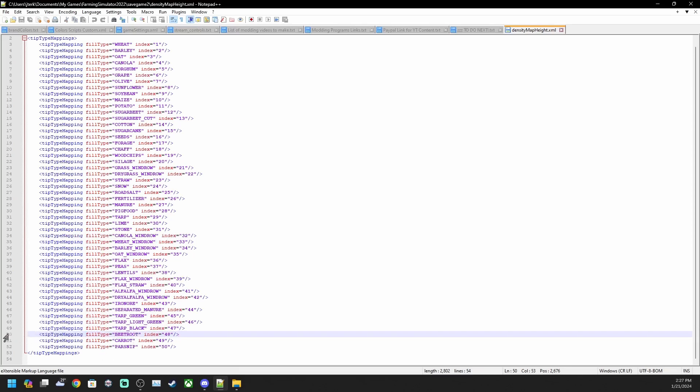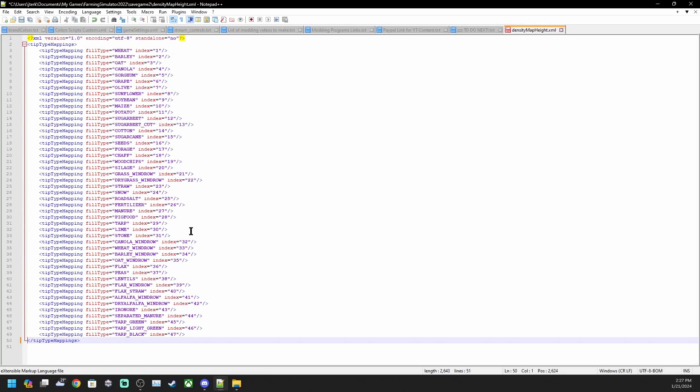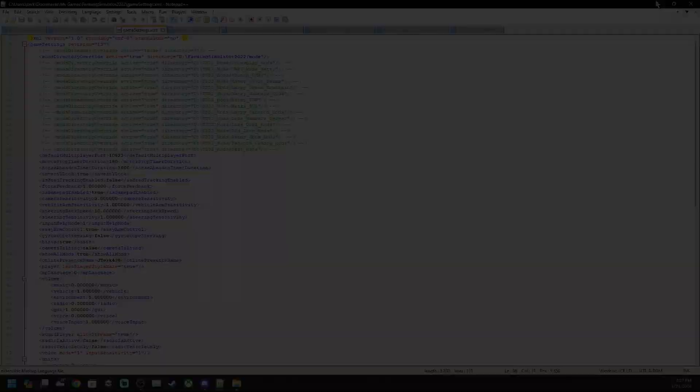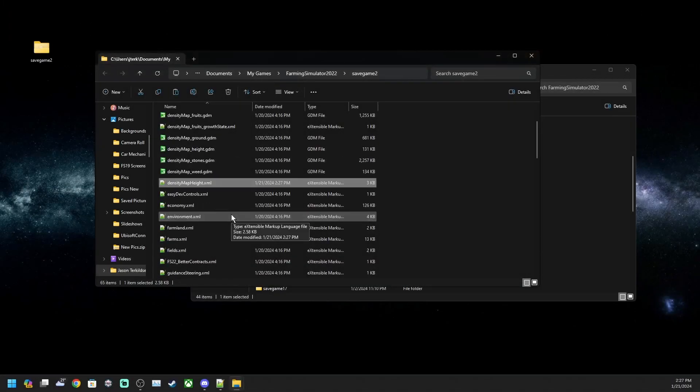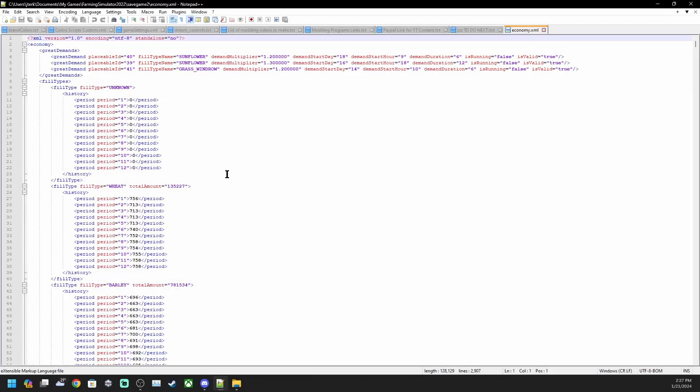We're not worried about that right now. We're mainly trying to take care of the premium expansion stuff right now, especially if you're not planning on doing the premium expansion crops. In here, for lines to delete: beetroot, carrot, and parsnips. We want to get rid of those, same crops that we got rid of in the first XML that we edited. Select them, delete, and save. That's all you need to do in that file.